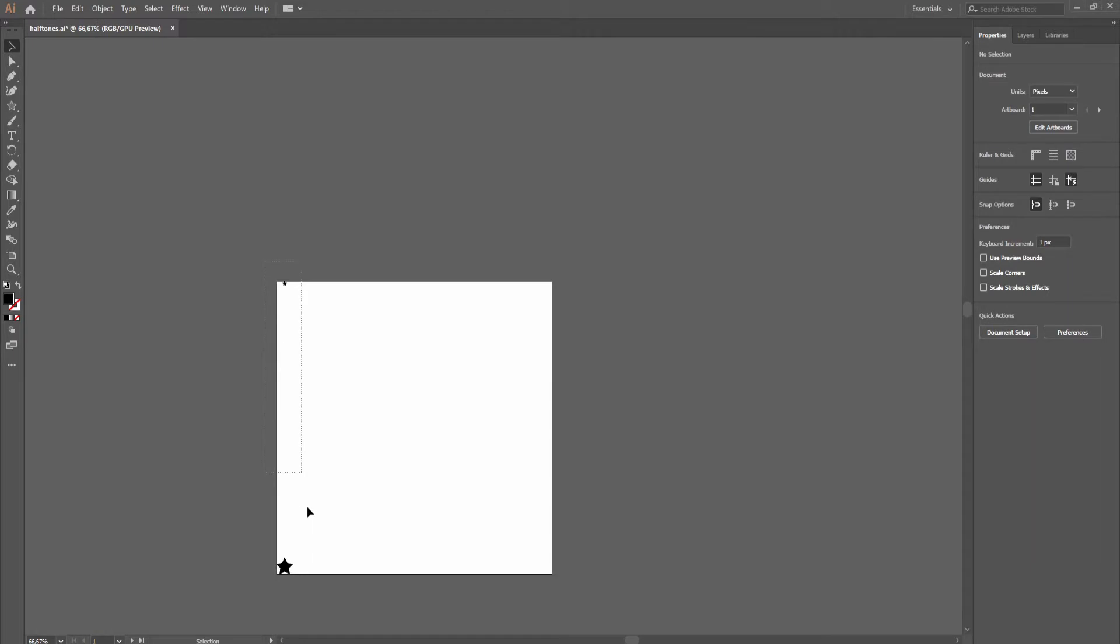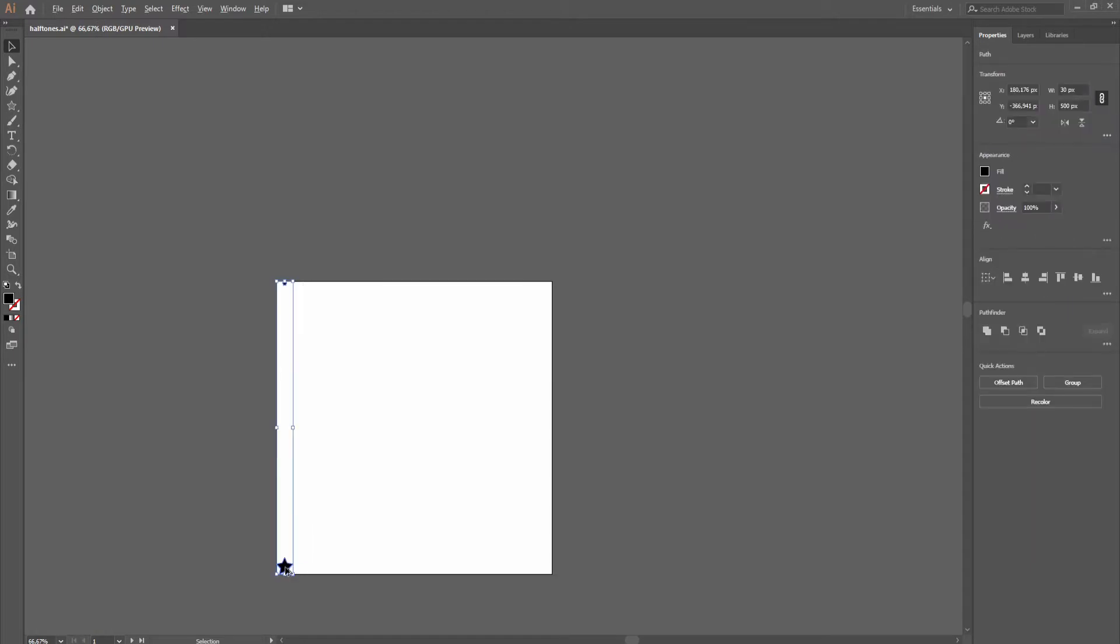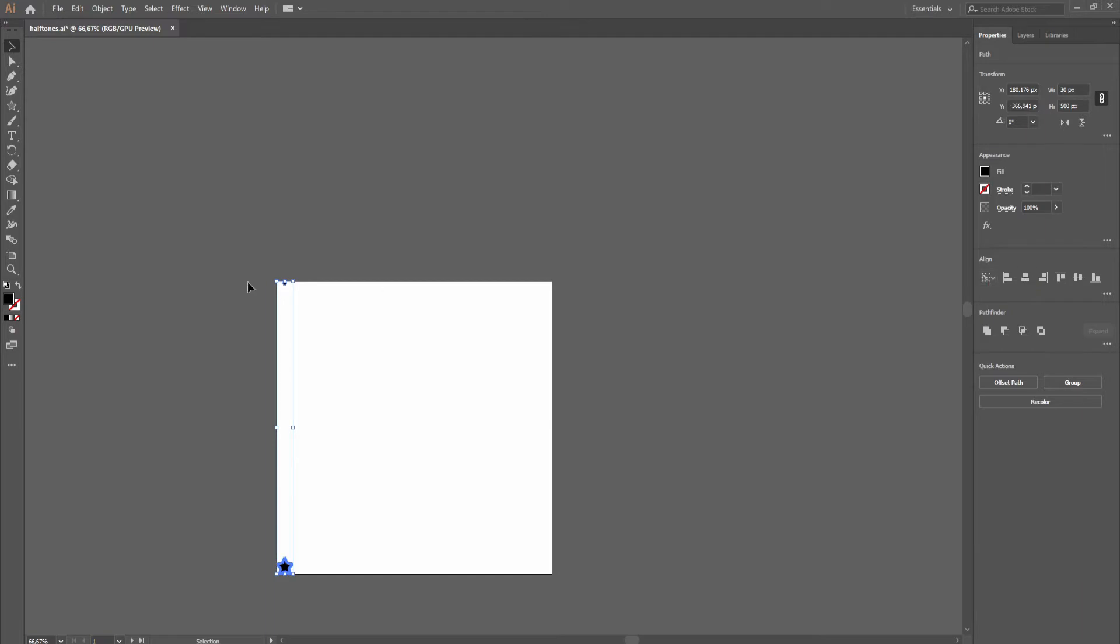Select both of them, hold shift and click on the bottom one, so now we have align to key object and just select center positioning, if it wasn't centered.